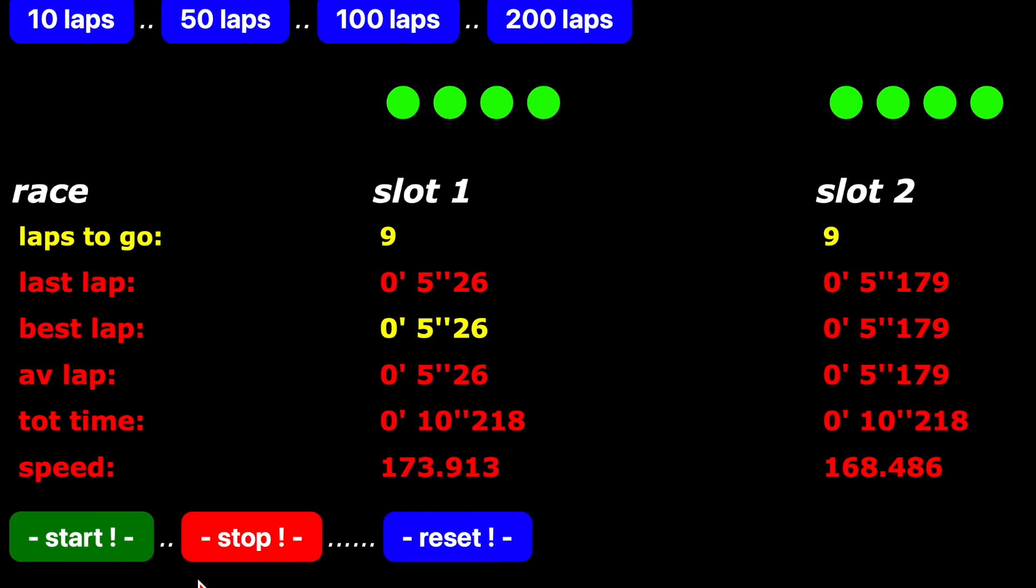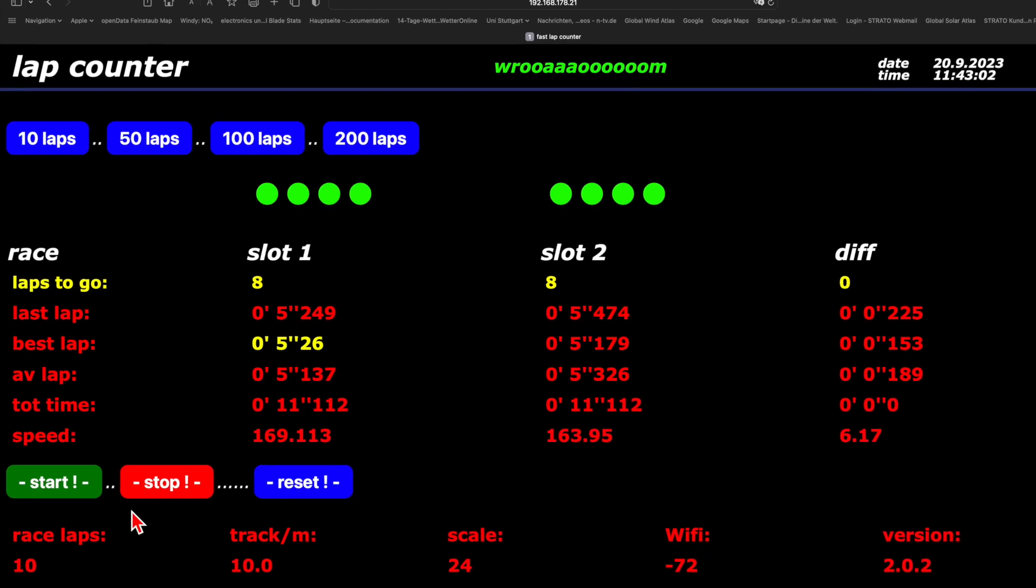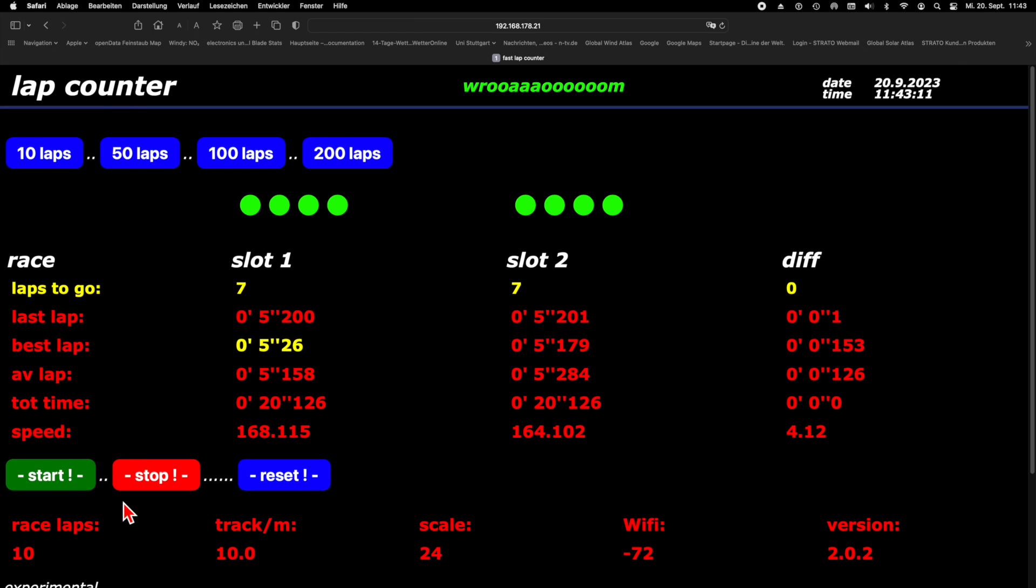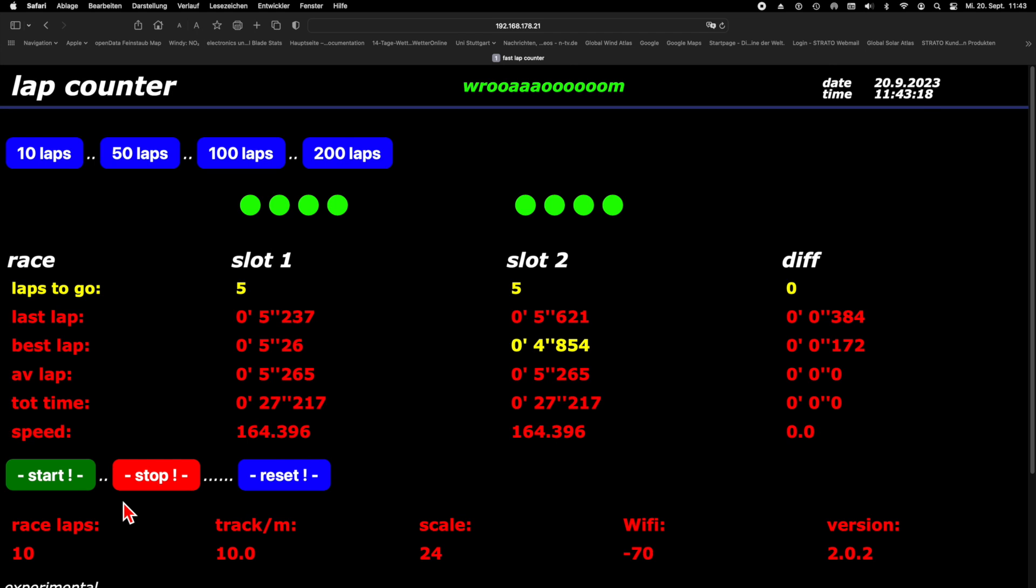Today I am explaining the development of my project from the idea to the first tests of the prototype. There will be more videos about this later because of course we need the cool case design and we also need to see how the new lap counter works together with the slot car racetrack.